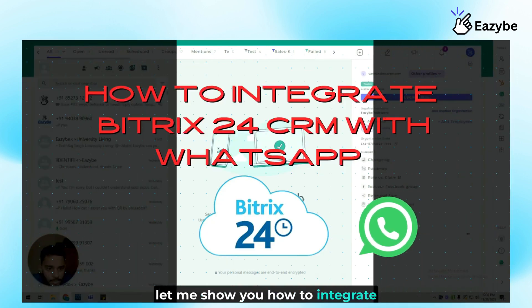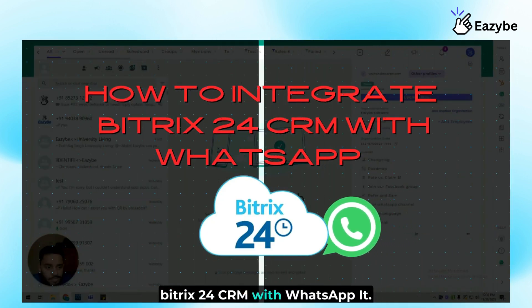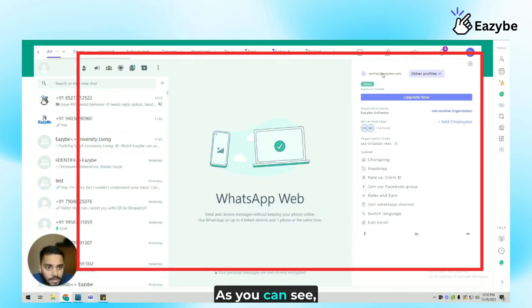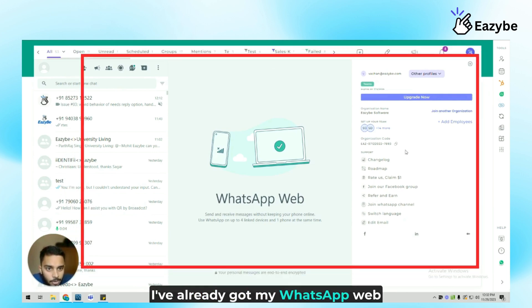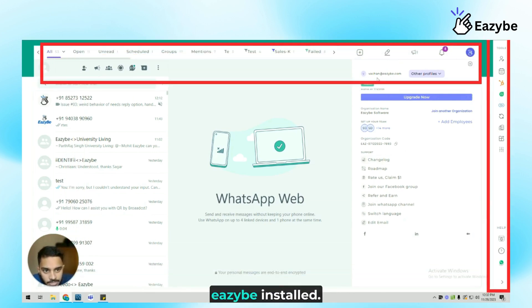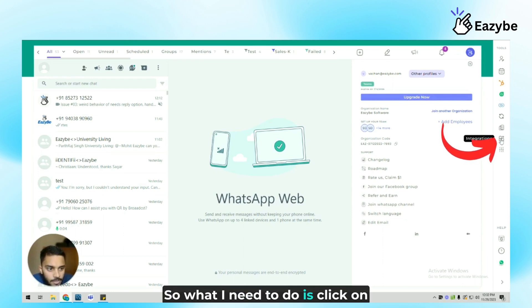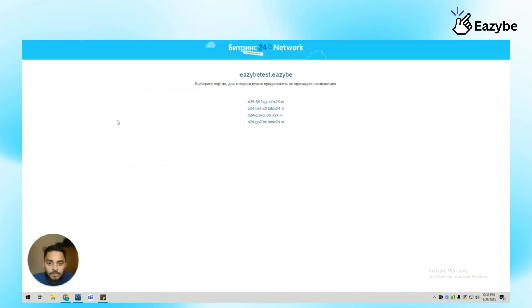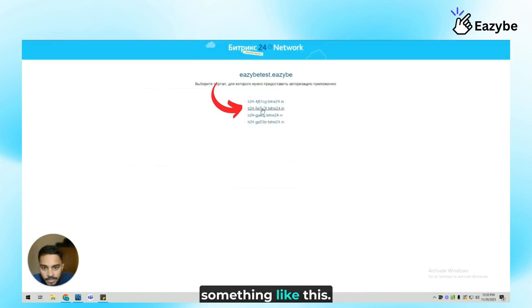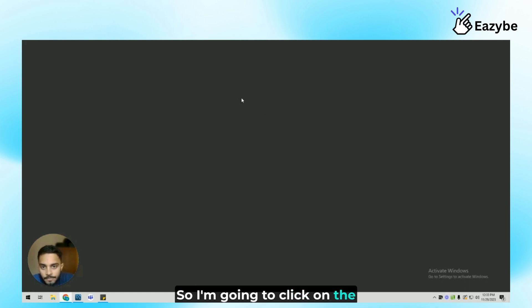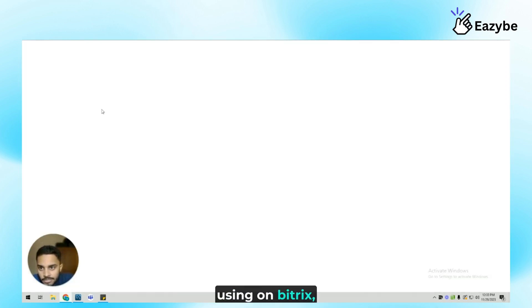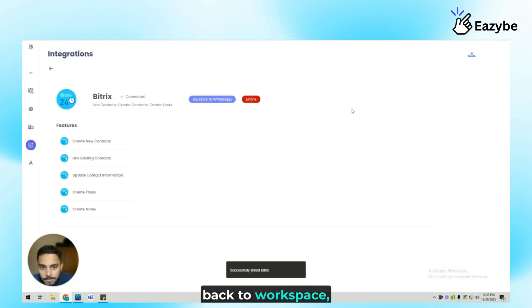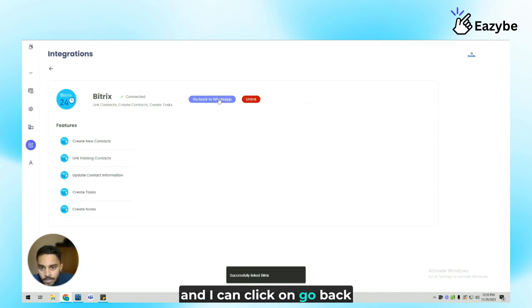Now let me show you how to integrate Bitrix24 CRM with WhatsApp. I've already got my WhatsApp web logged in and I have EZB installed. So what I need to do is click on the integrations icon here and click on connect to Bitrix24. You will be presented with something like this, so I'm going to click on the network that I'm currently using on Bitrix24, which will redirect me back to workspace and I can click on go back to WhatsApp.